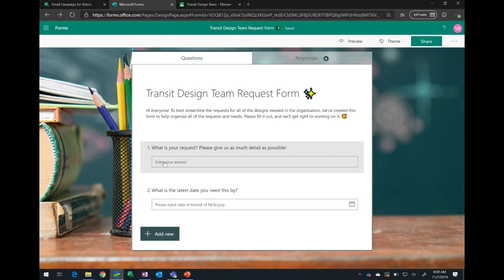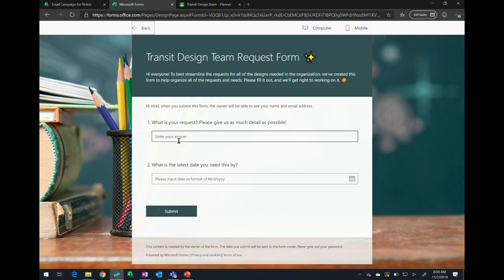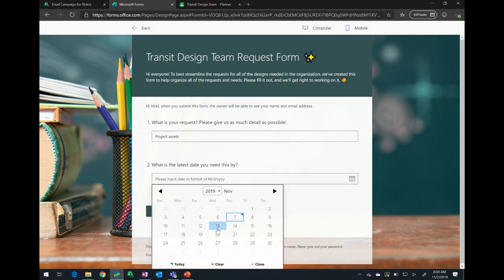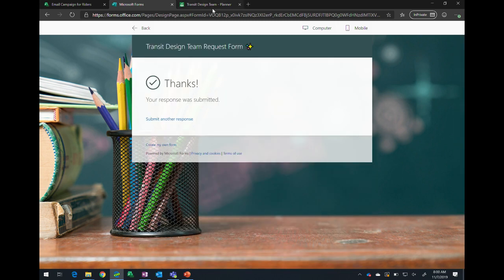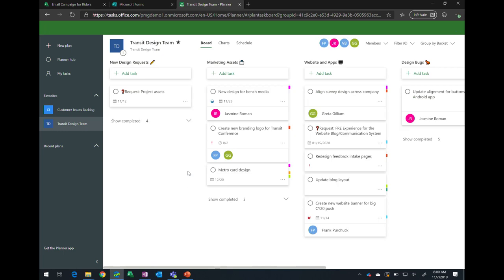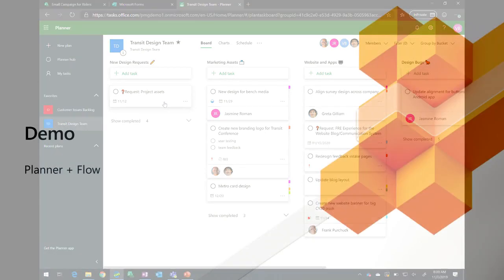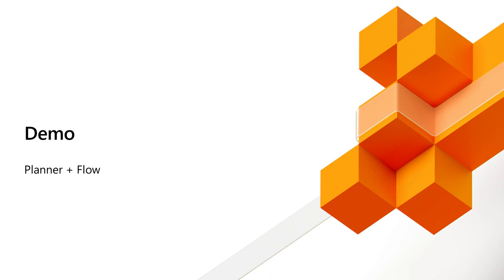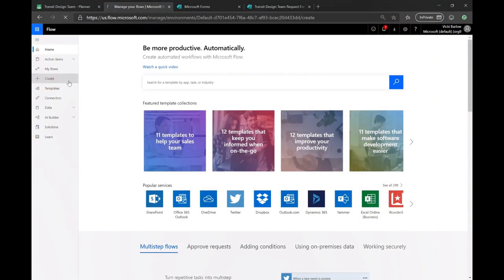So from this form here, Vicky who's making these requests as the content writer can just go ahead and make the request right here. So project assets, and then from the form, she can set the date by which she needs that information and submit that request. And then right here in the plan, the request will come in and the design team will be able to see that request comes in from the form into the planner plans, the design team can go ahead and manage and organize that request alongside all the other requests that they have.